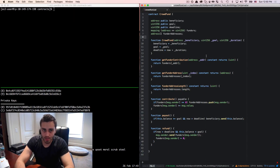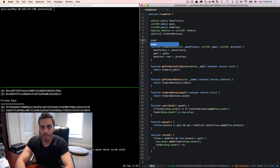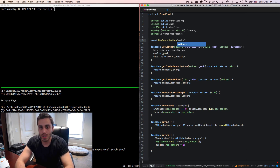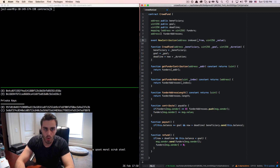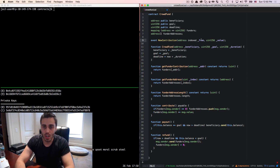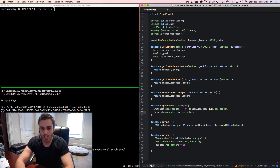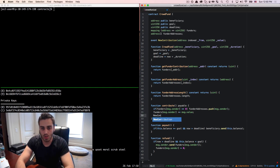If I want to write an event to chain data from my Solidity code, first I need to define a new event. I'm going to make an event called newContribution, and I want it to take two arguments: the address of who the contribution is from, and the value of the contribution. I can also add the indexed keyword to one or many of the fields, which will allow me to attach listeners that listen for specific values of that field. Then when I want to actually emit the event, in the contribute function I'll call new contribution with msg.sender and msg.value.